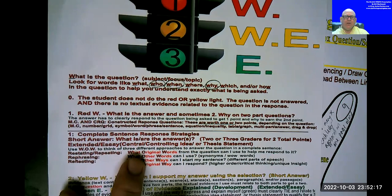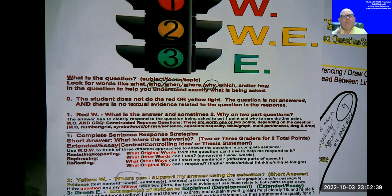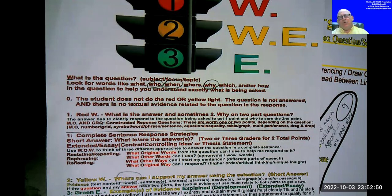Rephrasing means: what other words can I use — synonyms, higher vocabulary — reflecting higher-level thinking. What other ways can I start my sentence, using different parts of speech? Or if you feel like everybody's going to give the evidence first, then you give the answer first. If everybody's going to give the answer first, then you give the evidence first. If you can think critically and outside the box, as long as you can justify your answer with the evidence, that works.